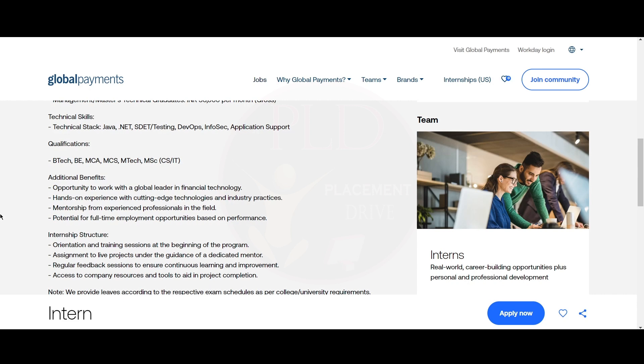The qualifications required for this role are BTech, BE, MCA, MCS, MTech, MSC, CS or IT.